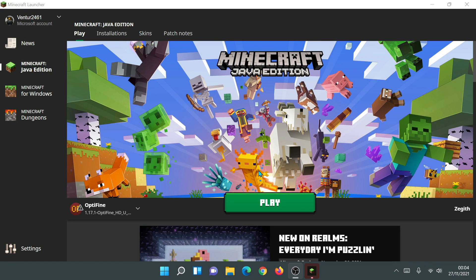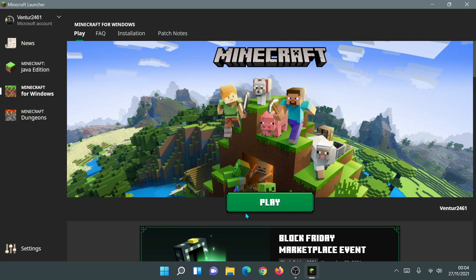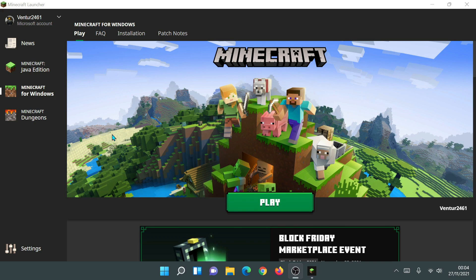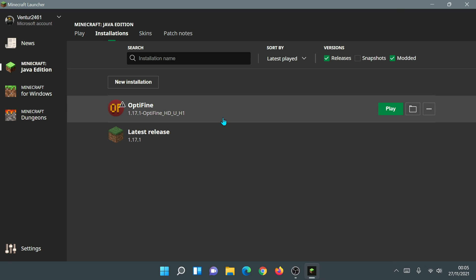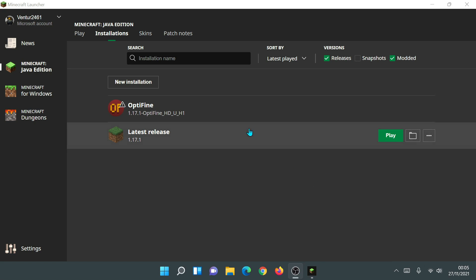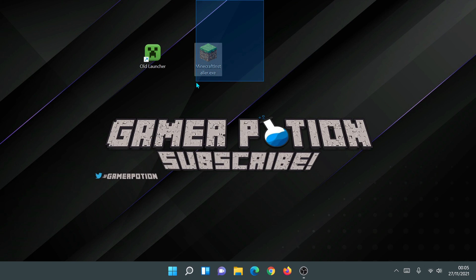The new Minecraft launcher has now loaded. Some of you may be asked to log in to your Microsoft account, but because I was already logged into the Xbox app, it took me straight inside the launcher. I can confirm this is the new launcher because clicking on Minecraft for Windows shows a Play button (or a Buy button if you haven't purchased it). On the old launcher, it would say 'Incompatible with this launcher'. It's also already remembered that I had OptiFine installed under Options > Installations.